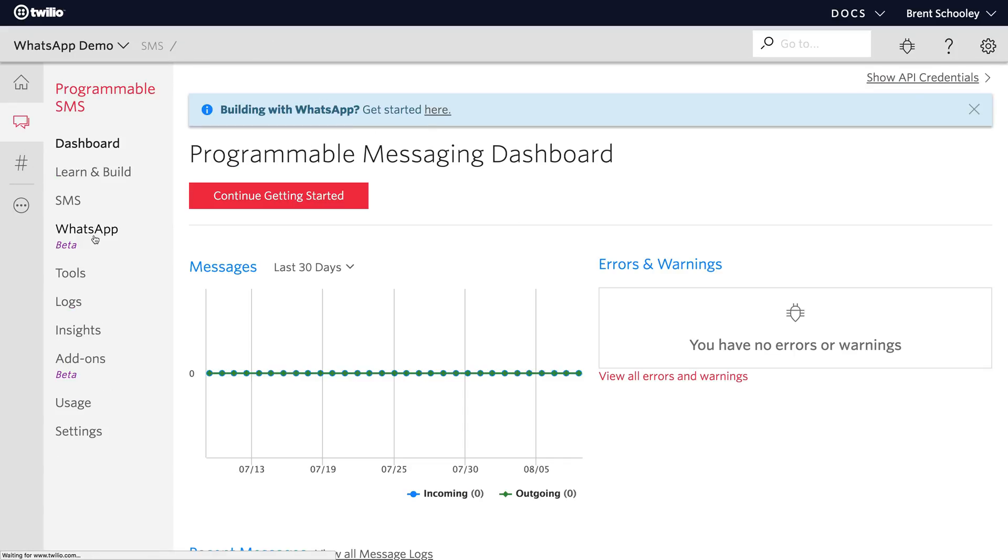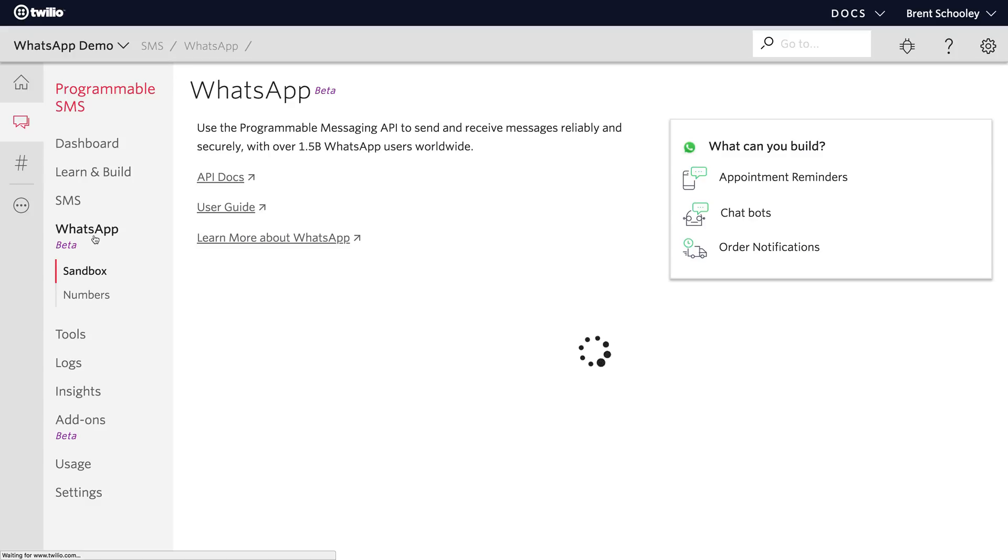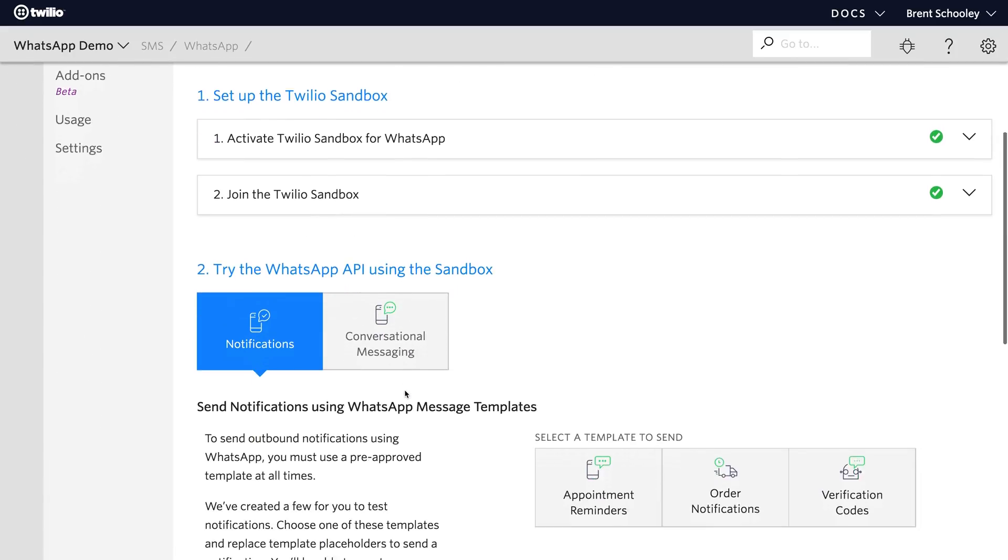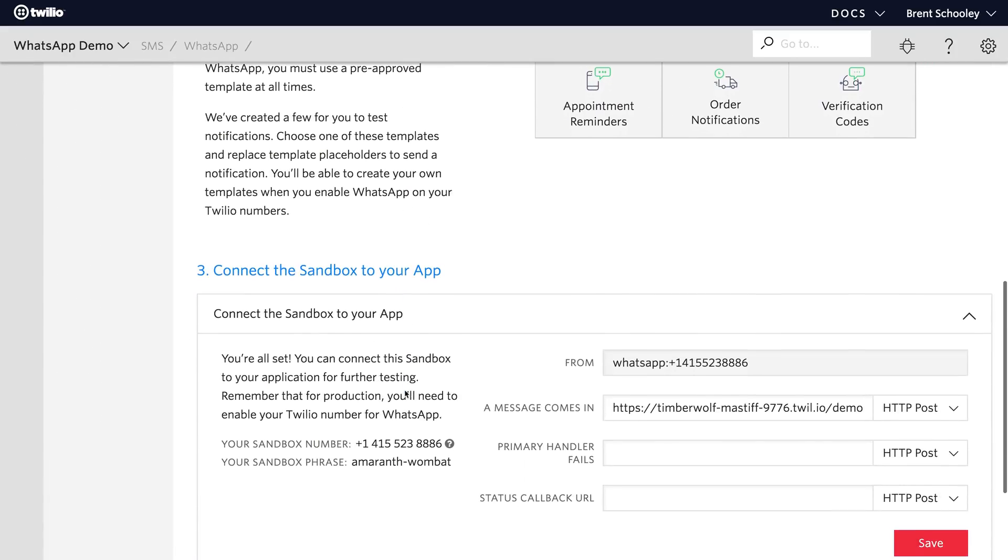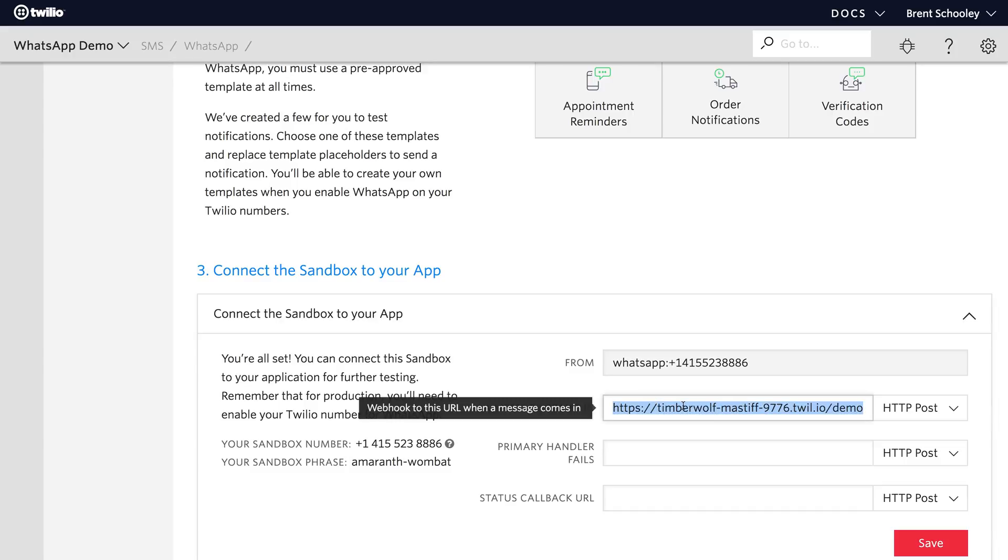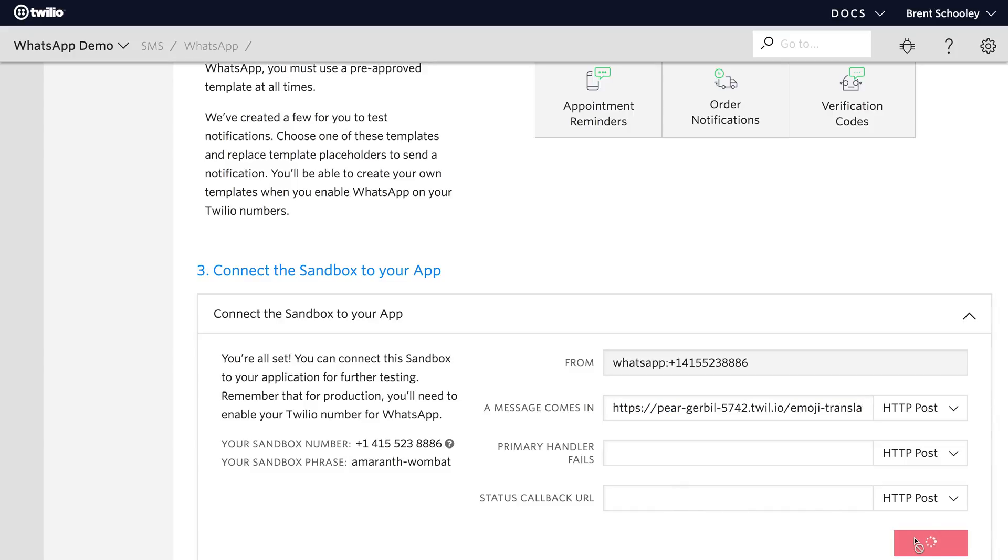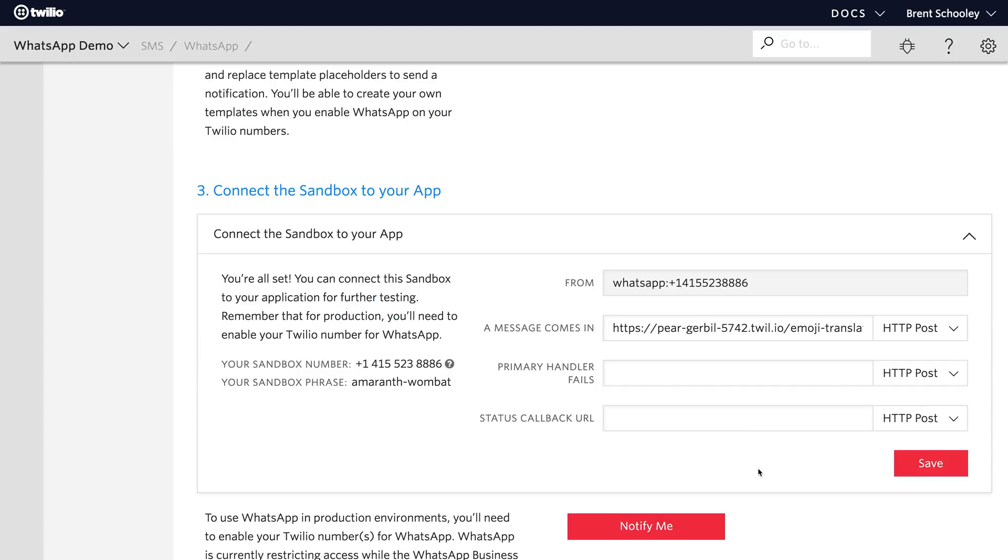Head back over to programmable SMS, go into WhatsApp and scroll back down to where a message comes in was located. Replace the default URL that was there for the sandbox with your Twilio function and hit save.